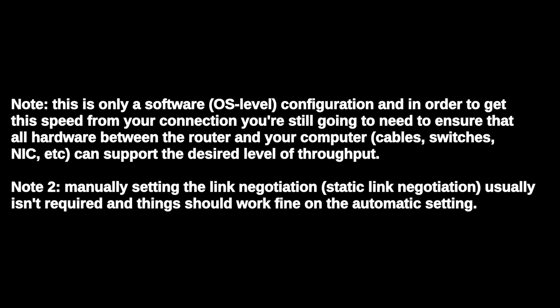But if for whatever reason you want to do it manually, this is it. But you do need to make sure that the network interface controller, the NIC, supports gigabit throughput or above on its port, because nothing you change on the software level can make that work if the hardware doesn't support it.